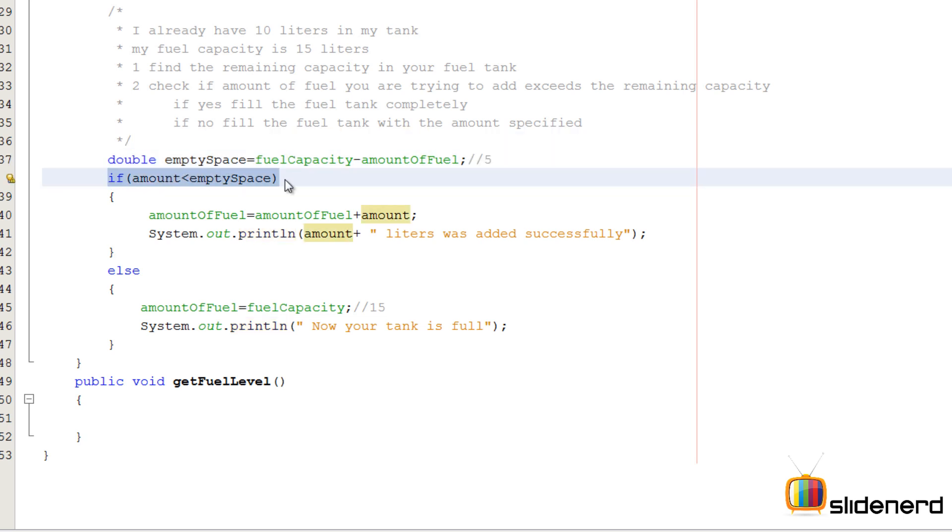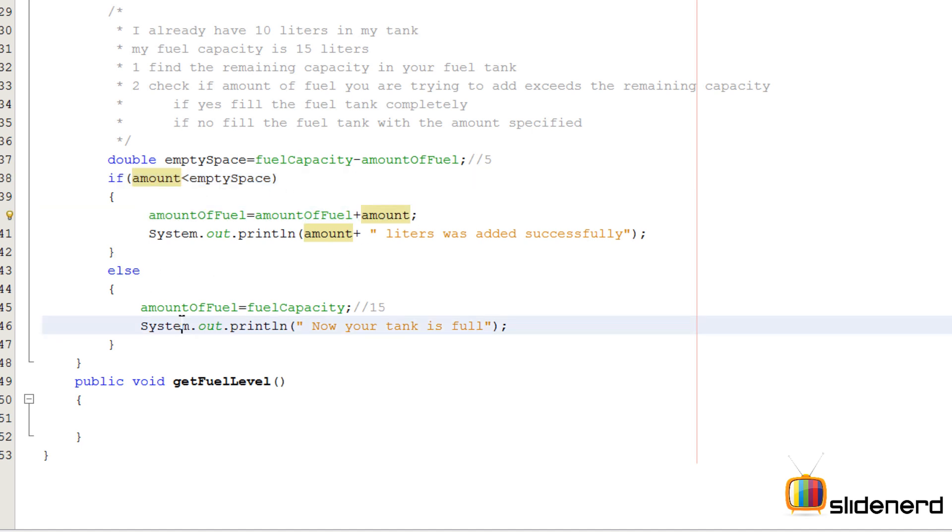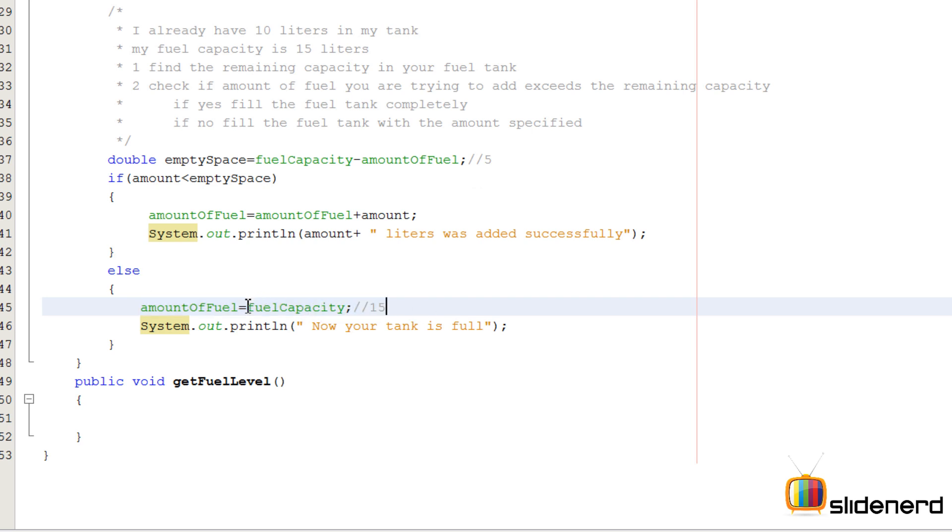This is how things would work in the real world: find the amount of remaining space in your tank, check if the amount you're adding is less than the remaining space. If it is, add it. If not, simply fill your tank completely up.